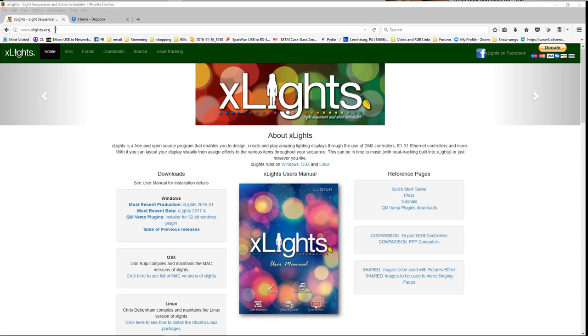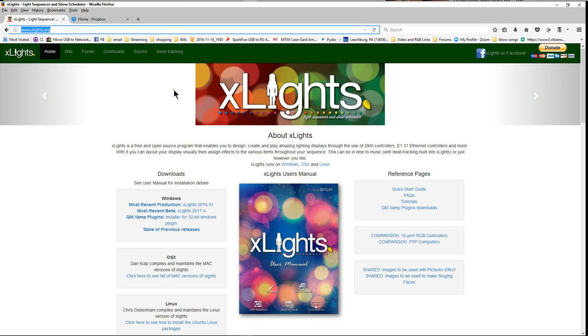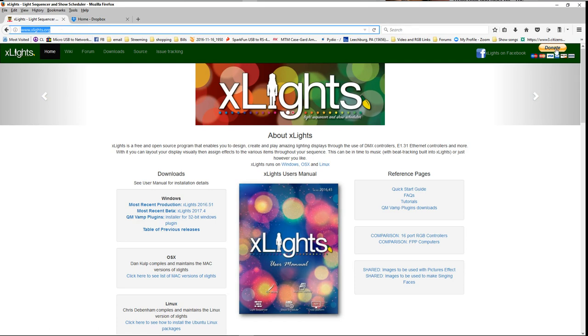Hey folks, Clyde Lindsay here at Leechberg Lights. Thanks for taking the time to be with me today and watch the video. We've got a video today on Xlights and I'd like to remind you to please go to xlights.org. Click on the donate button to help support the wonderful software that you are currently using and hopefully for your show in 2017.